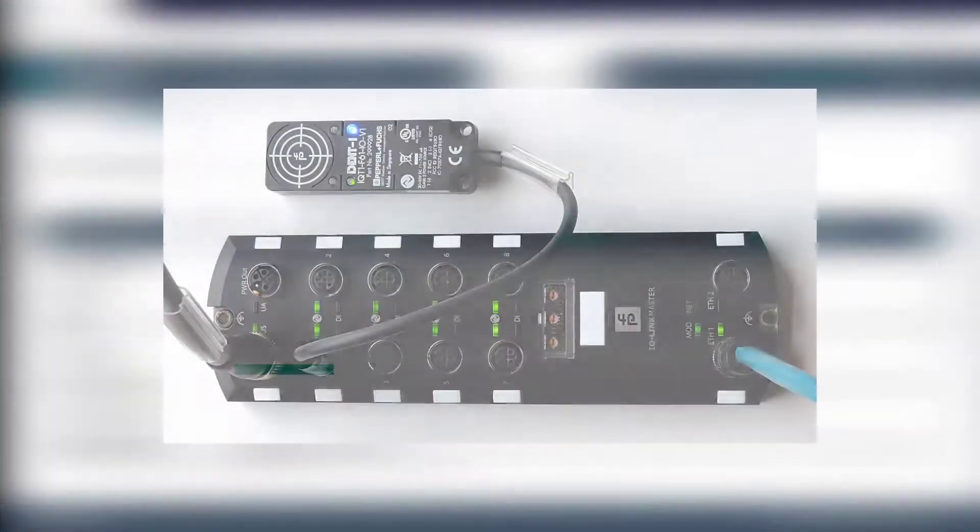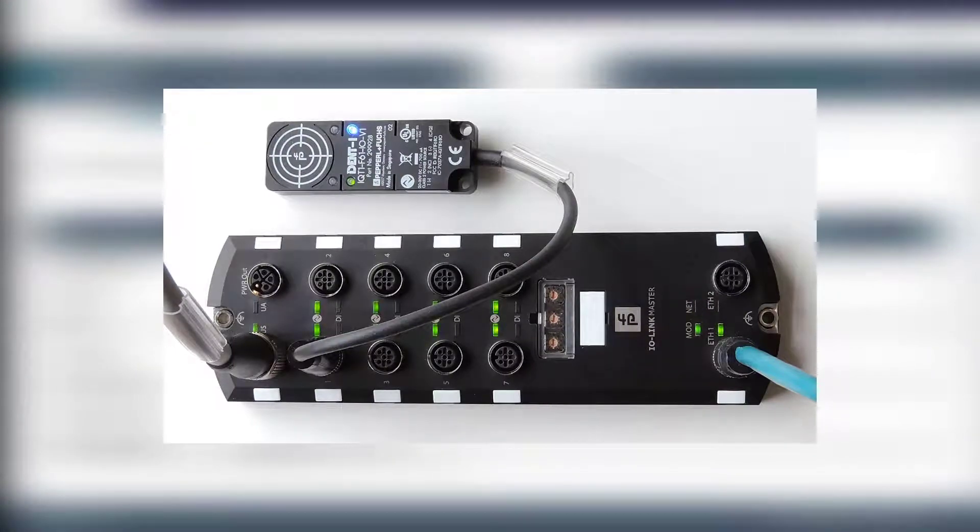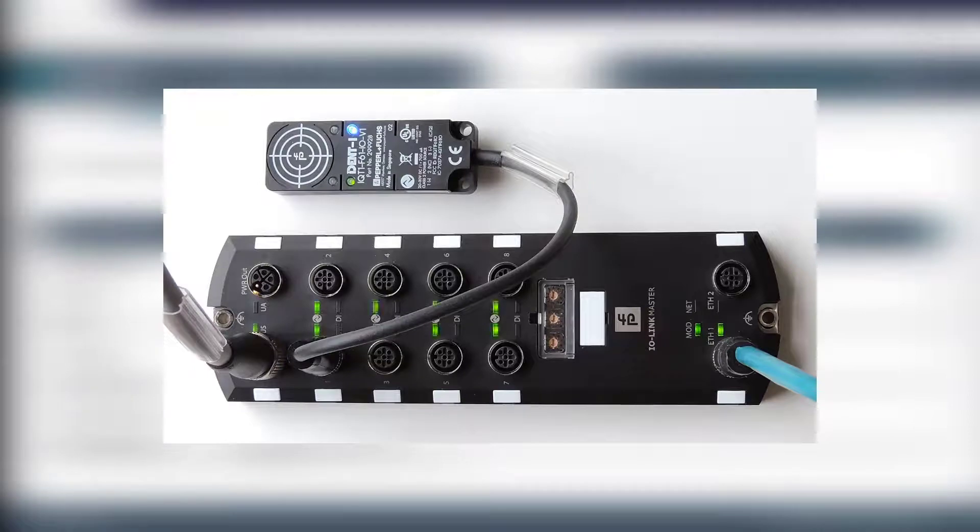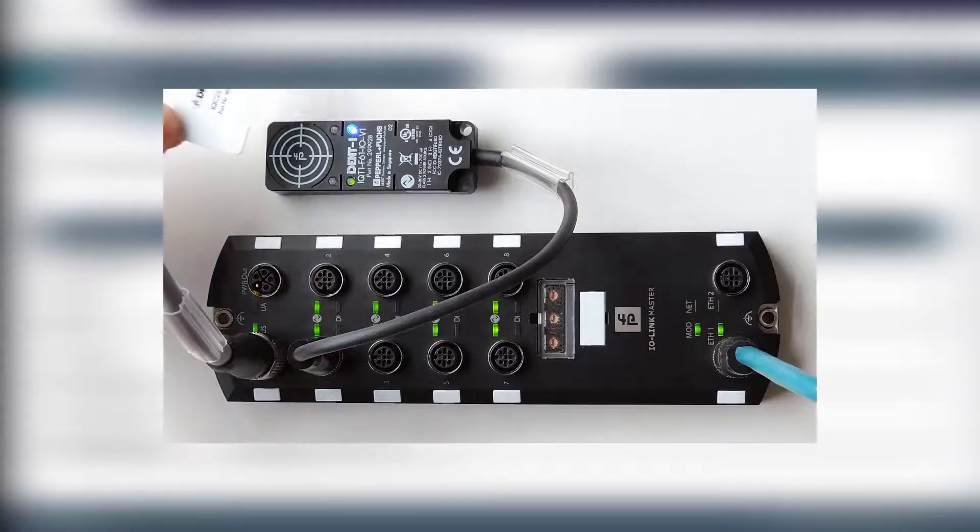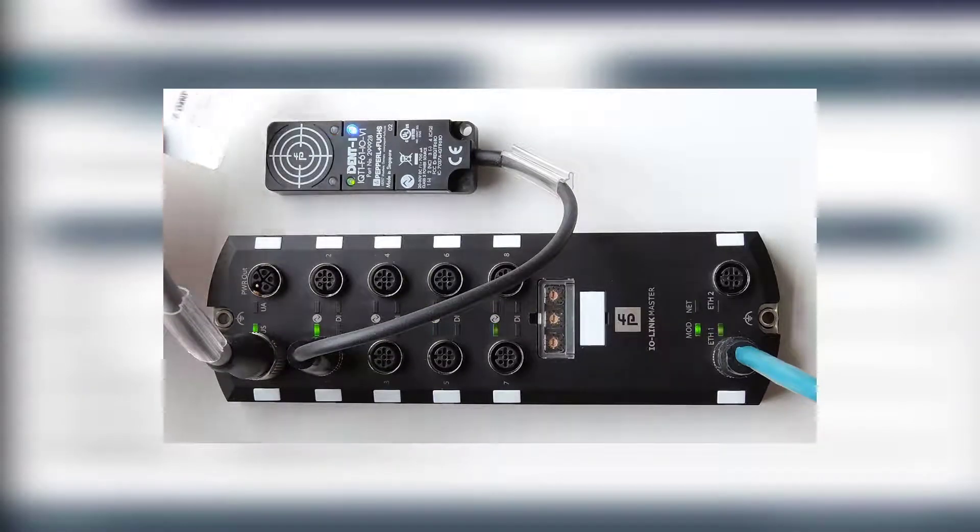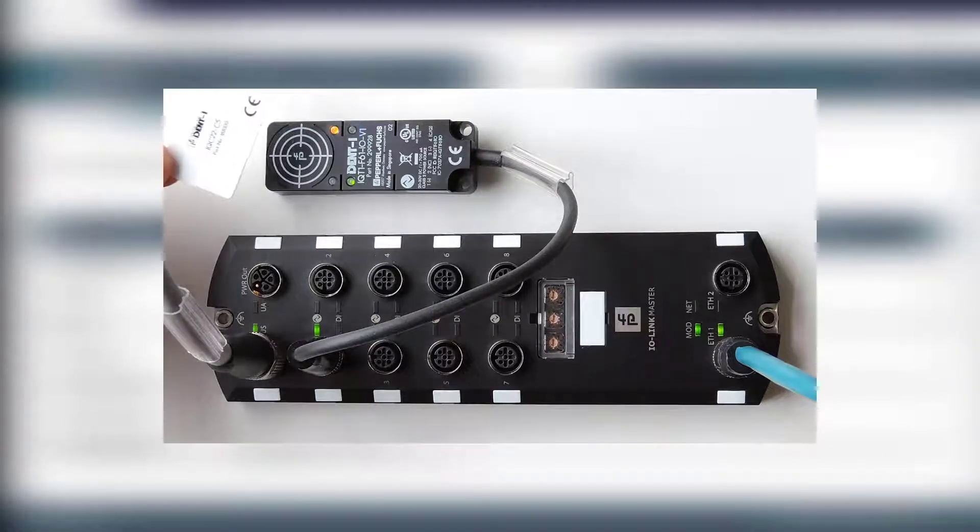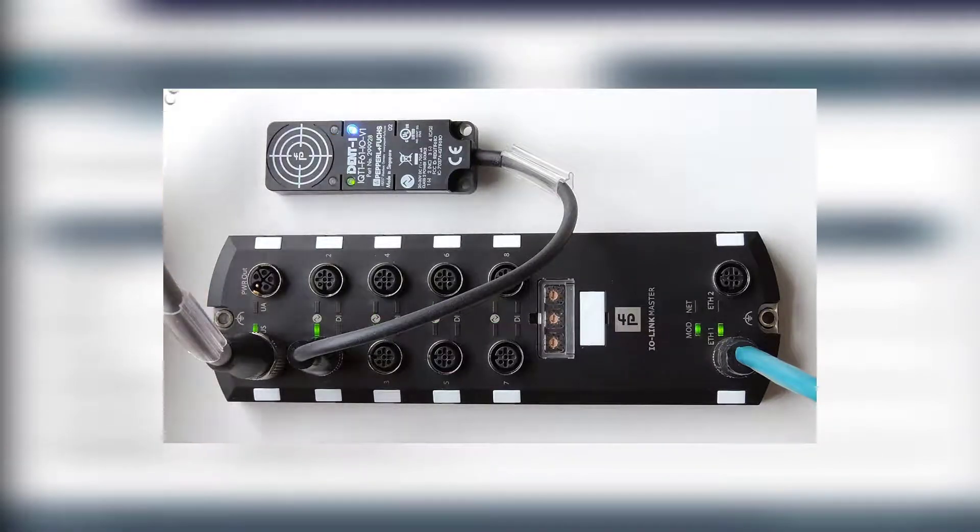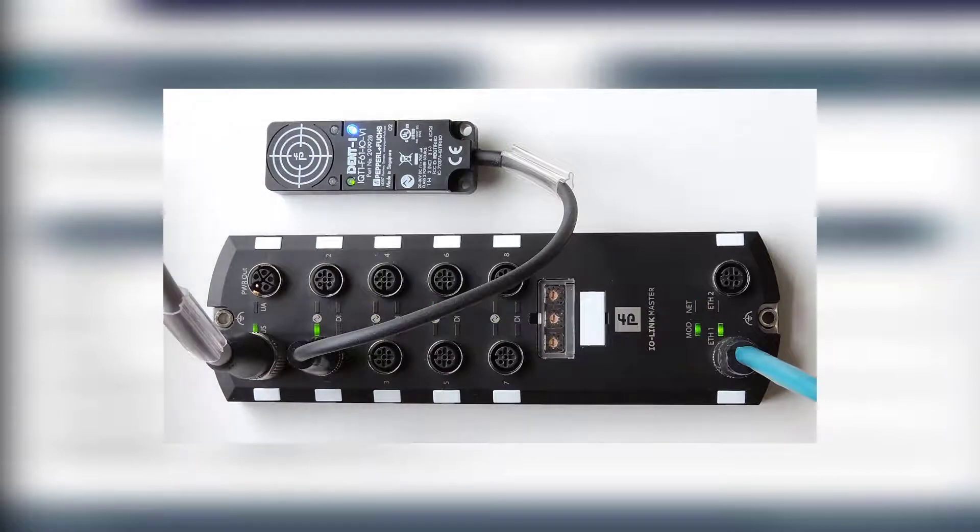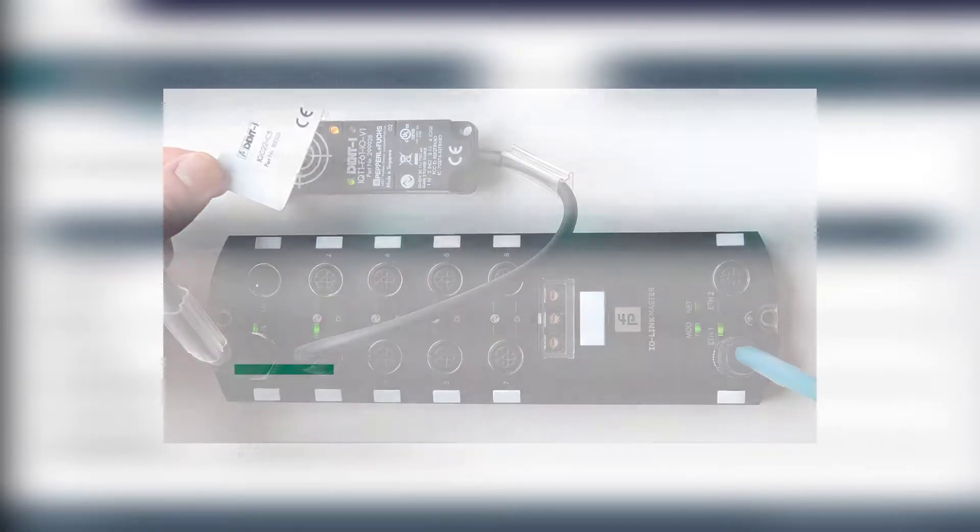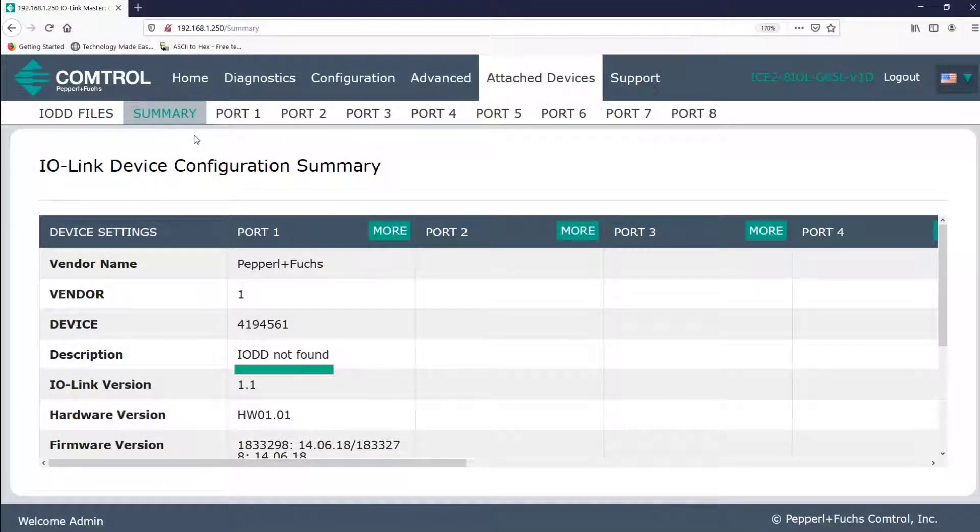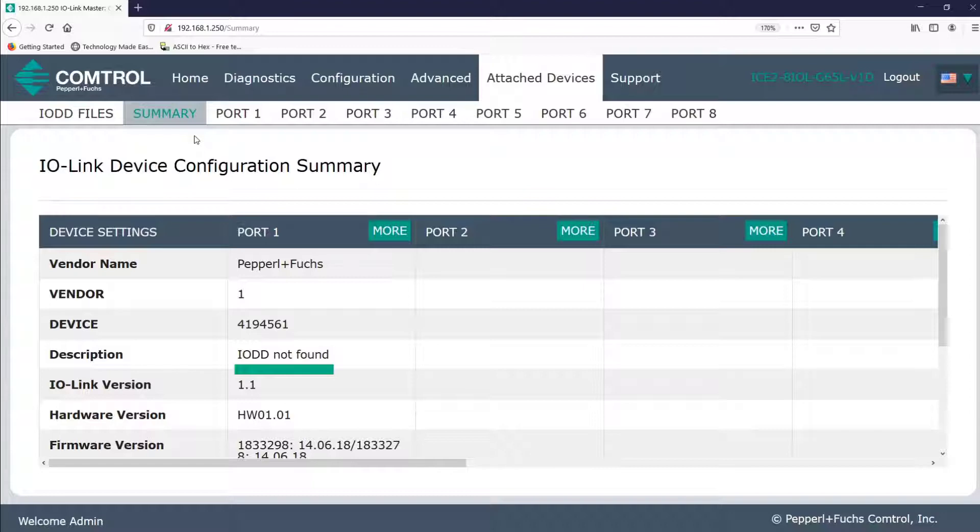All manufacturers of IO-Link devices will provide an IO-DD file for their devices. And to further clarify, let's think about the information that's coming in from the RFID head. This is information specific to the reading and writing of RFID tags. The way that the data is presented, what data is available, and what settings are available will be slightly different than the information coming in from something like an ultrasonic sensor. The IO-DD will help clarify for the web interface what and how the data should be shown from these different devices. When the data is laid out nicely for us in the web interface, configuring, testing, and demoing our devices is very easy to do.